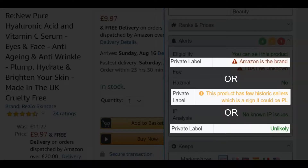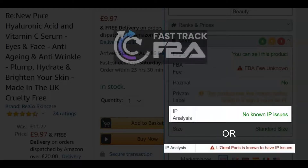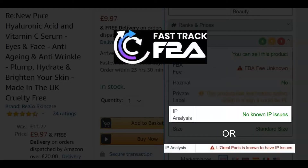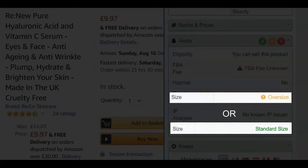Private label, if SAS detects a product is likely to be private label. IP analysis — thanks to our partners at FastTrack FBA, you can see notes on any potential or past intellectual property issues. And Size, a quick indication if a product is oversized, so you don't need to dig into the product details.